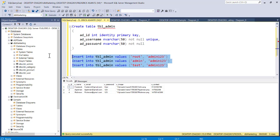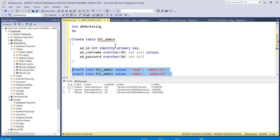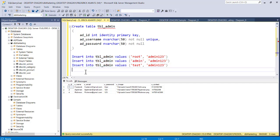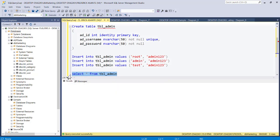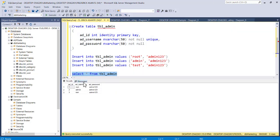Run this, and then you can make a query from the table. Run SELECT * FROM tbl_admin and you can see the various names over here.